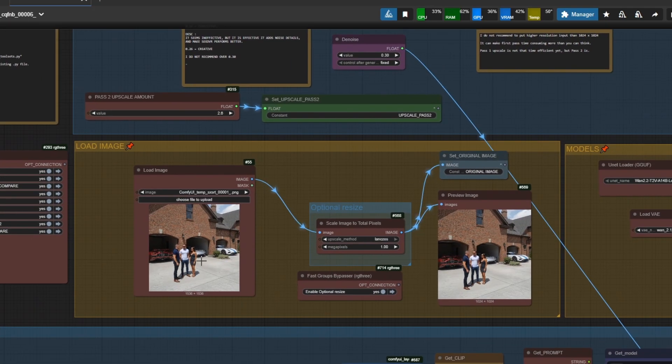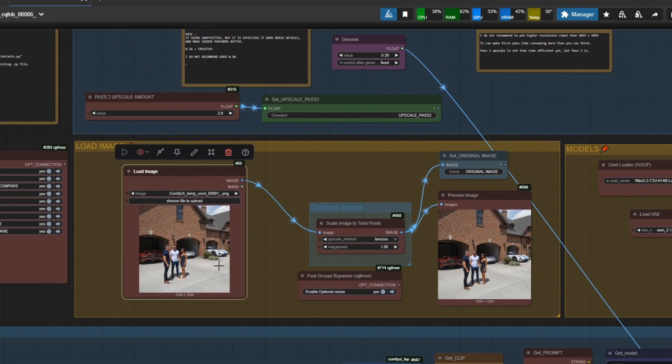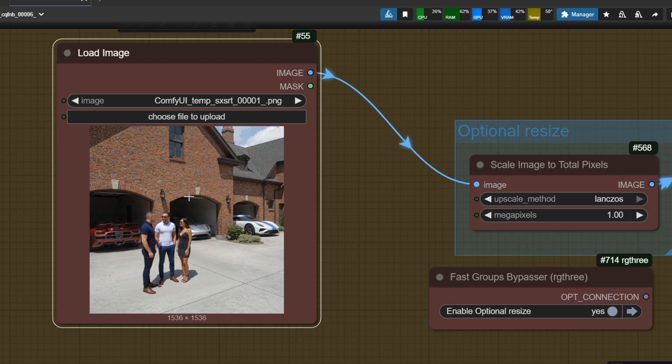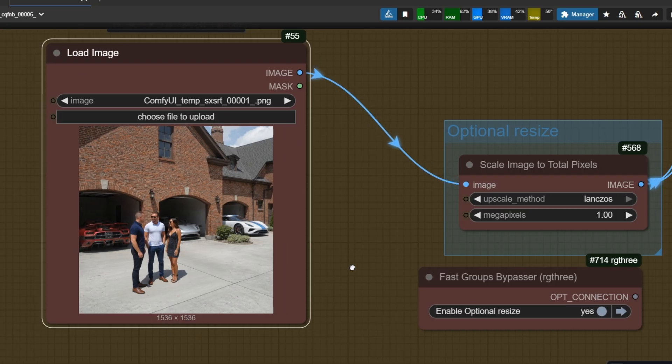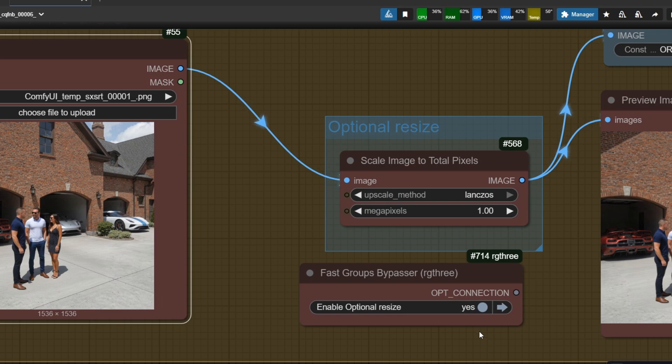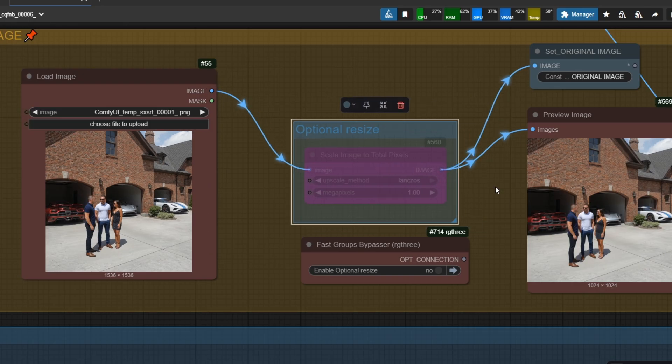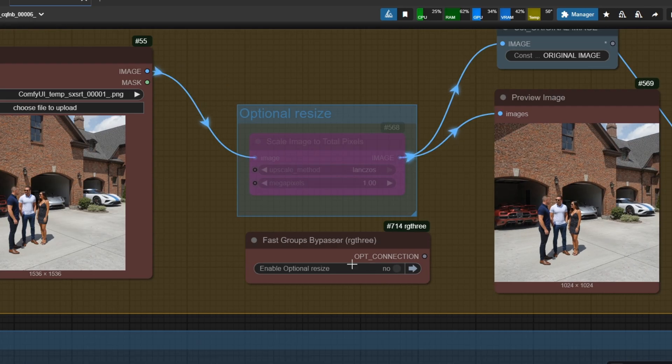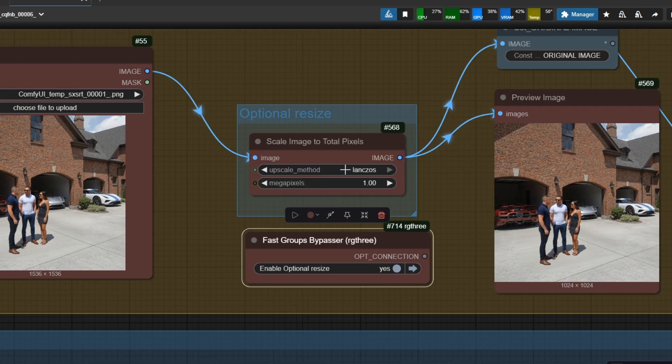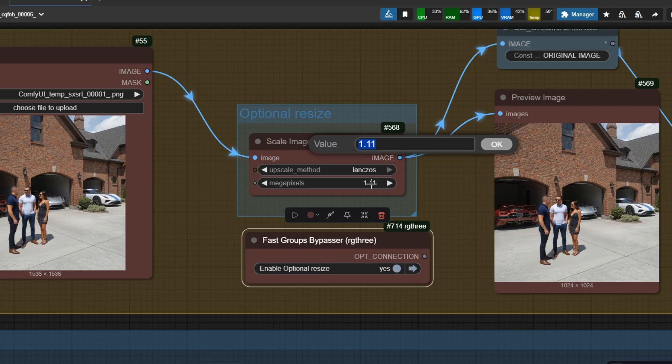Here, you load the image you want to upscale, but be aware about the resolution. The workflow tested and designed to turn 1 megapixel or 1.5 megapixel image to high resolutions. That's why optional resize group exists. Next to it, the model section.